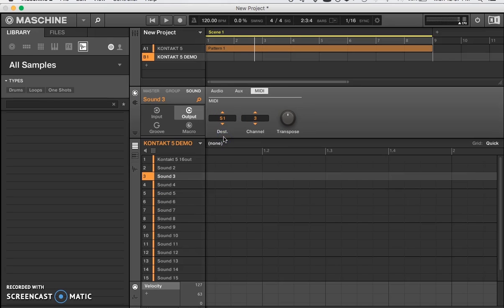And there you have it. At that point you should have sound coming out of all of your instruments. Do the same thing until you reach 16 channels — and that is how to use Kontakt 5 multi-timbral in Machine.